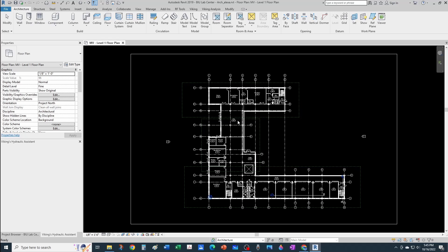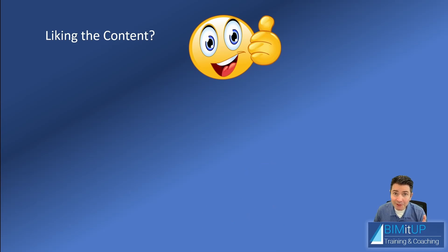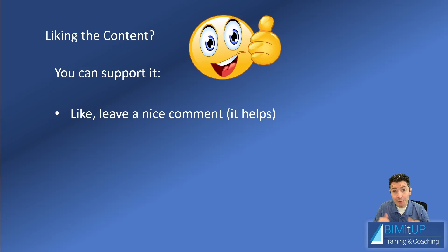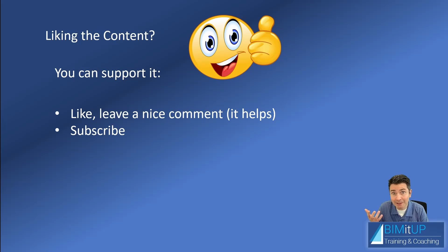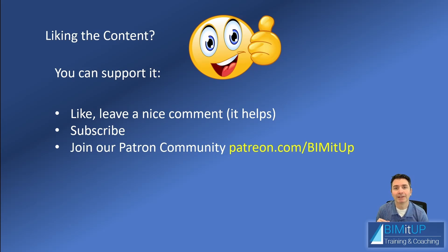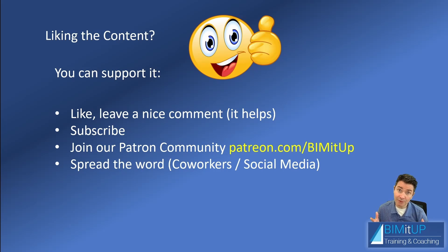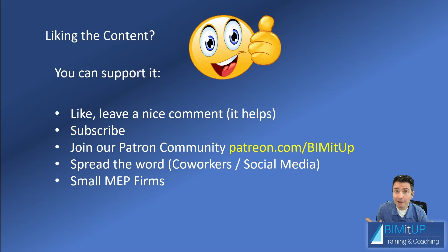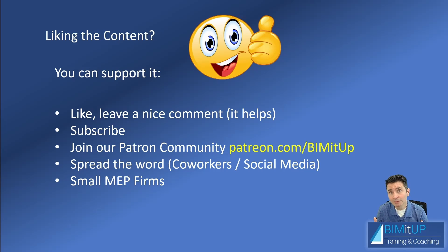If you're enjoying this content, there are many ways you can support it. You can like or leave a nice comment—it really helps me out. You can subscribe to the channel so you don't miss any new videos. You can join our Patreon community in the link you see on screen, which is also in the description. You can spread the word around, share with your coworkers and on social media. If you know any MEP firms that need help with BIM migration or any other topics, you can let them know so I can help them.